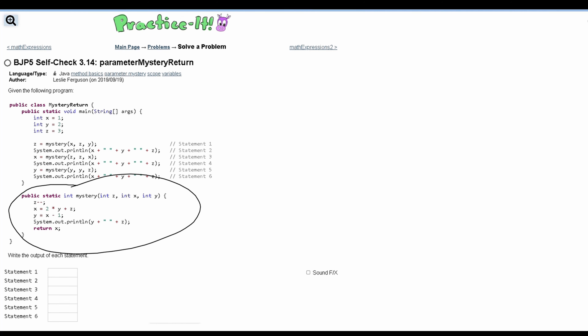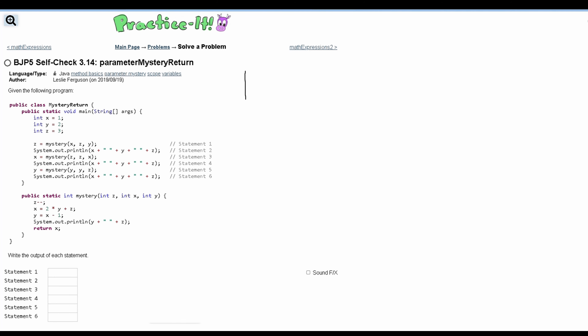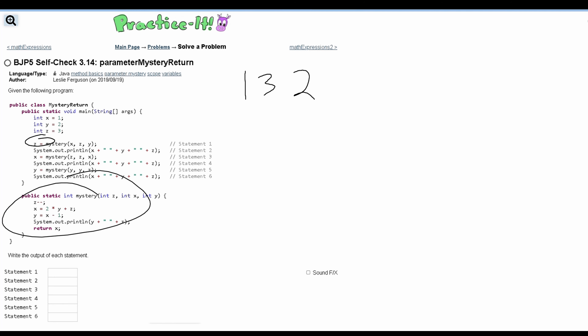For the first statement, our mystery method receives x equal to one, z equal to three, and y equal to two. These are all of the variables that we are passing in for the first call. We can then look inside of our method to trace the execution.